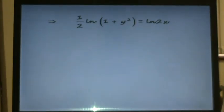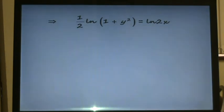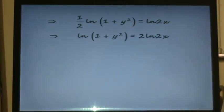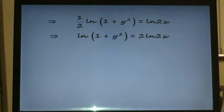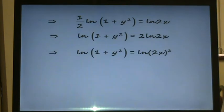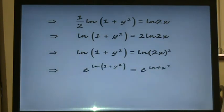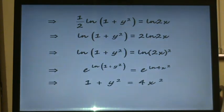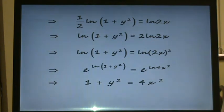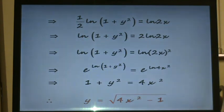We've now got a half times ln(1 plus y squared) equals ln(2x). Multiplying both sides by 2 gives ln(1 plus y squared) equals 2 times ln(2x). Since a multiple in front of a log can be written as a power, this becomes ln(1 plus y squared) equals ln(2x) squared. To get rid of the ln, we take the exponential of both sides. Since the natural log and exponential are inverse functions, they cancel, leaving 1 plus y squared equals 4x squared. Subtracting 1 and taking the square root of both sides gives the solution y equals the square root of 4x squared minus 1.